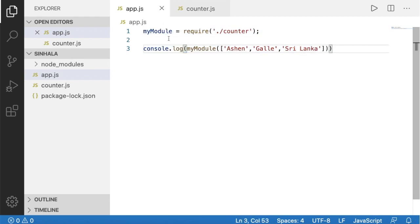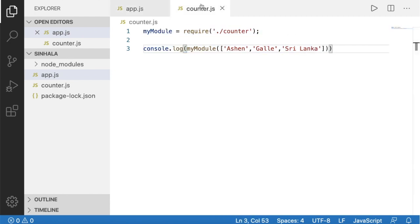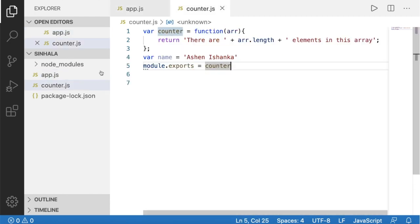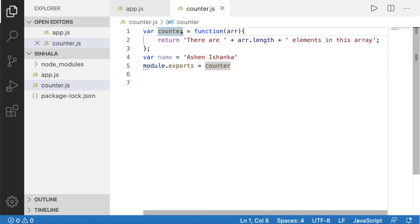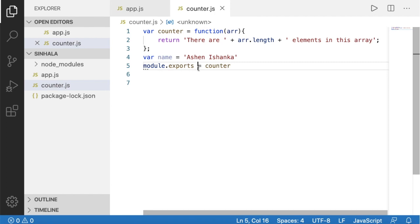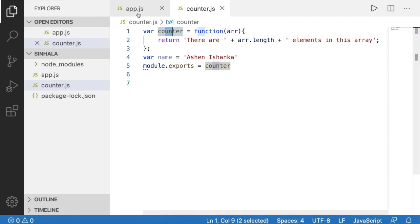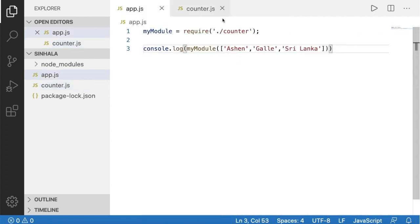I am going to show you how to use the anonymous function. I am going to show you how to use Visual Studio Code and assign the variable. I am going to show you how to use this variable as well.